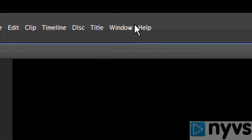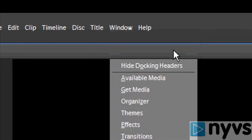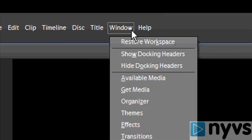If you don't see it, go to the Window menu at the top left of the screen and select Show Docking Headers. You can also choose to hide docking headers if you want them to go away.